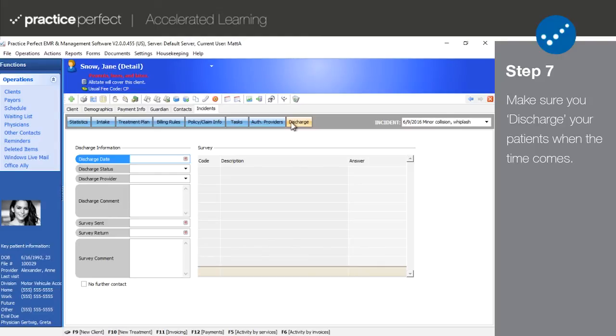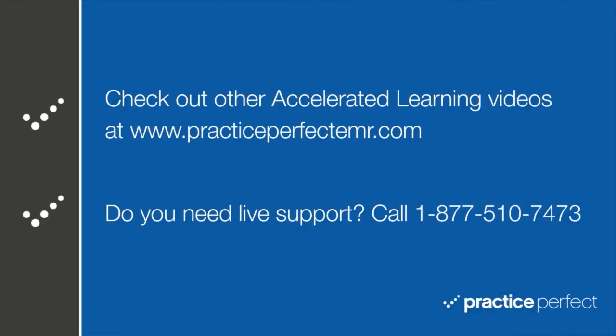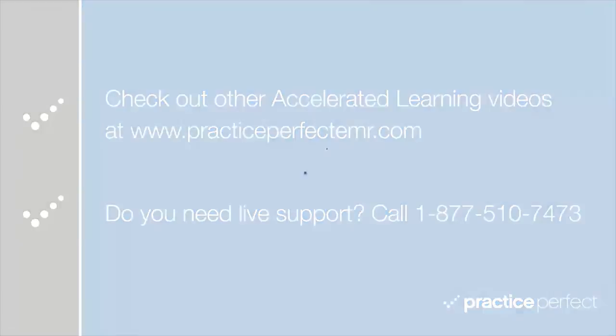And that's how you set up a new patient. Thanks for visiting. Be sure to check out all the other accelerated learning videos at PracticePerfectEMR.com. Bye for now.